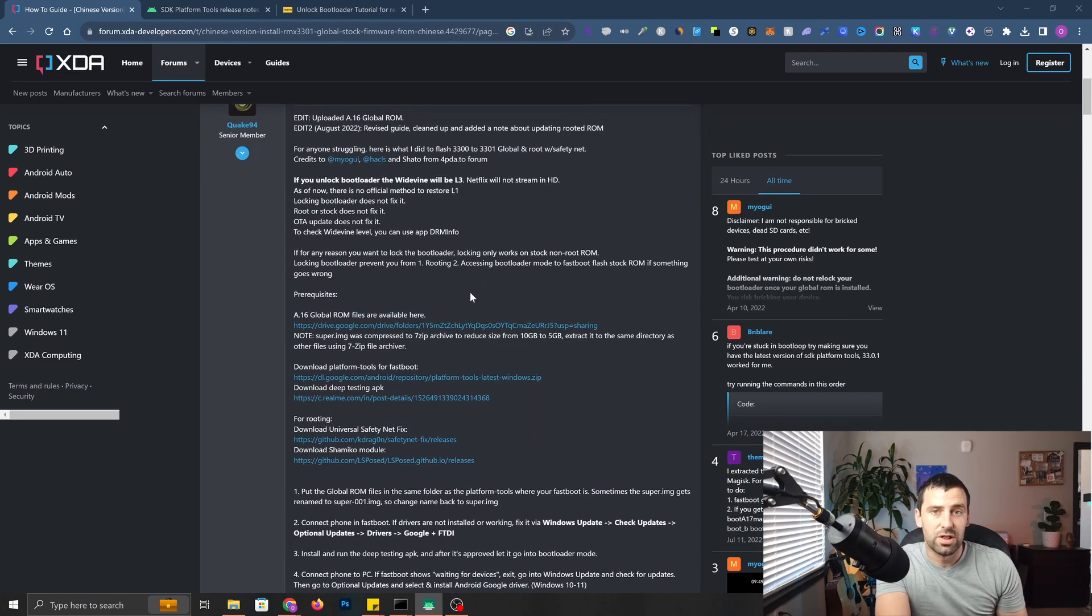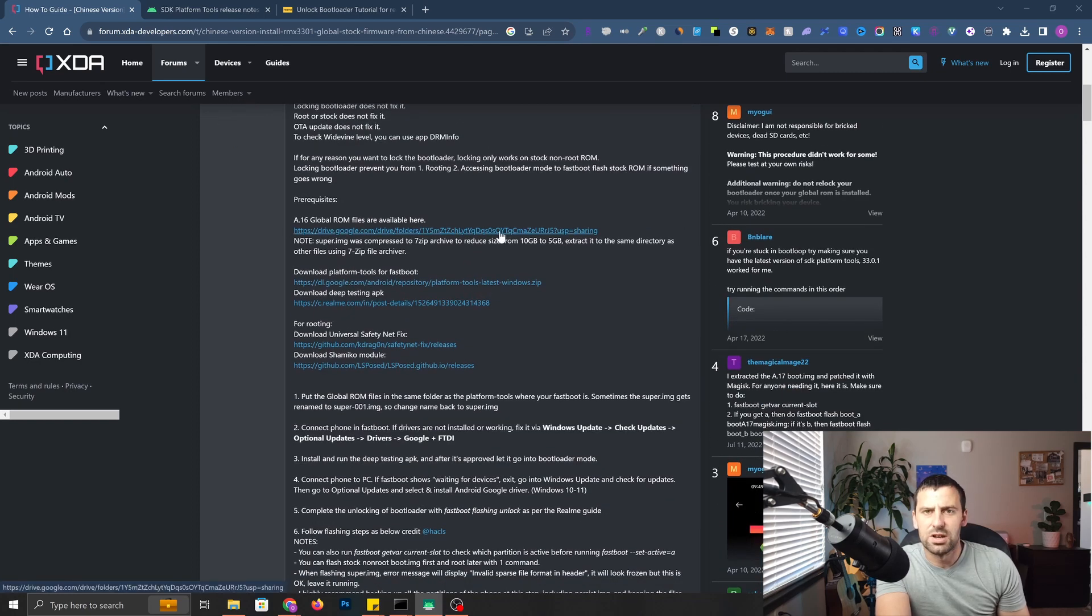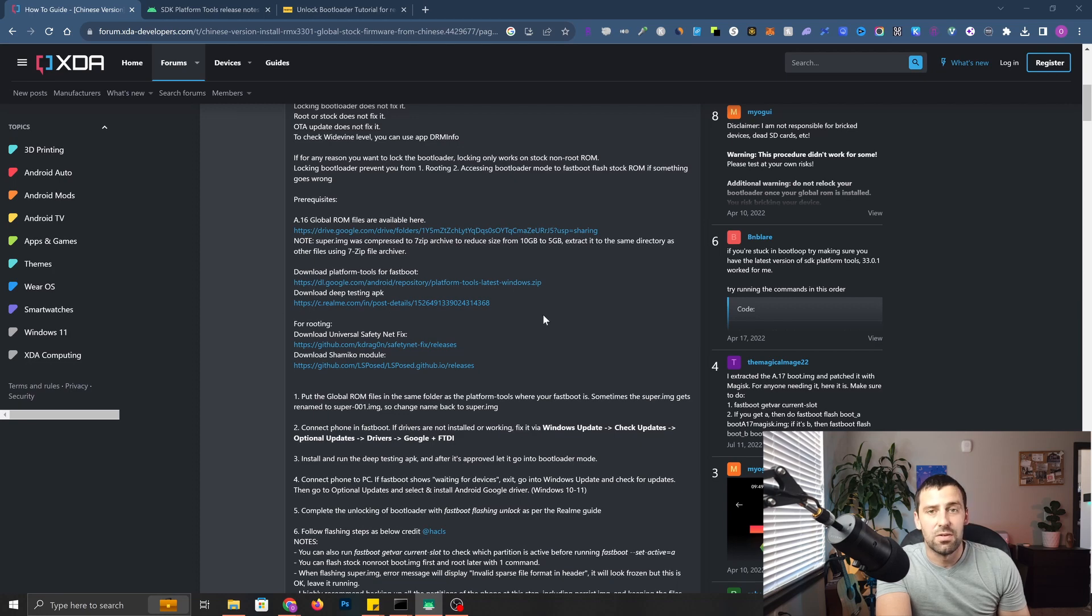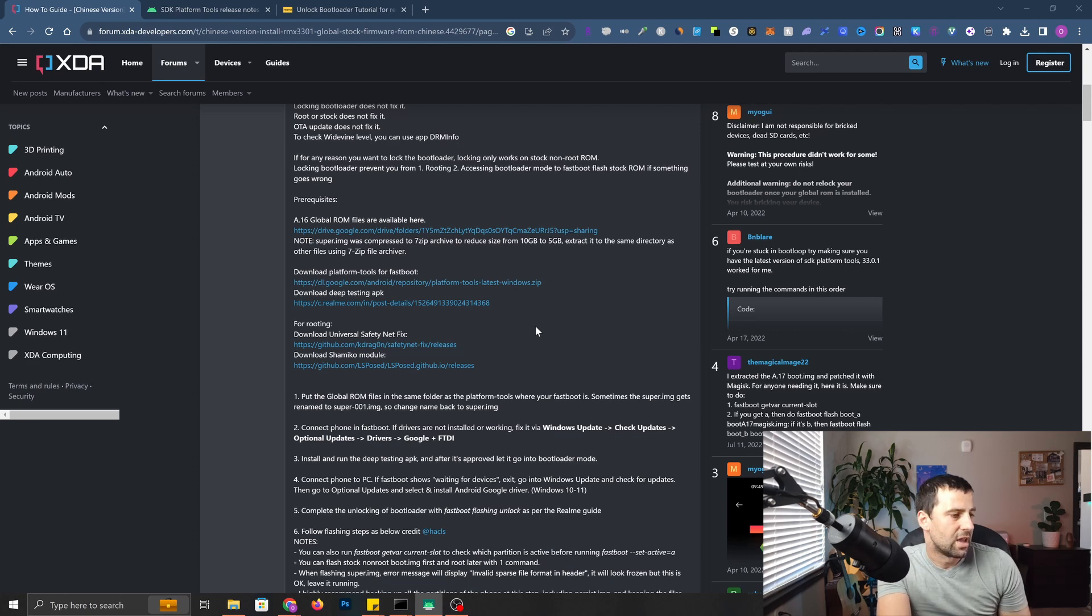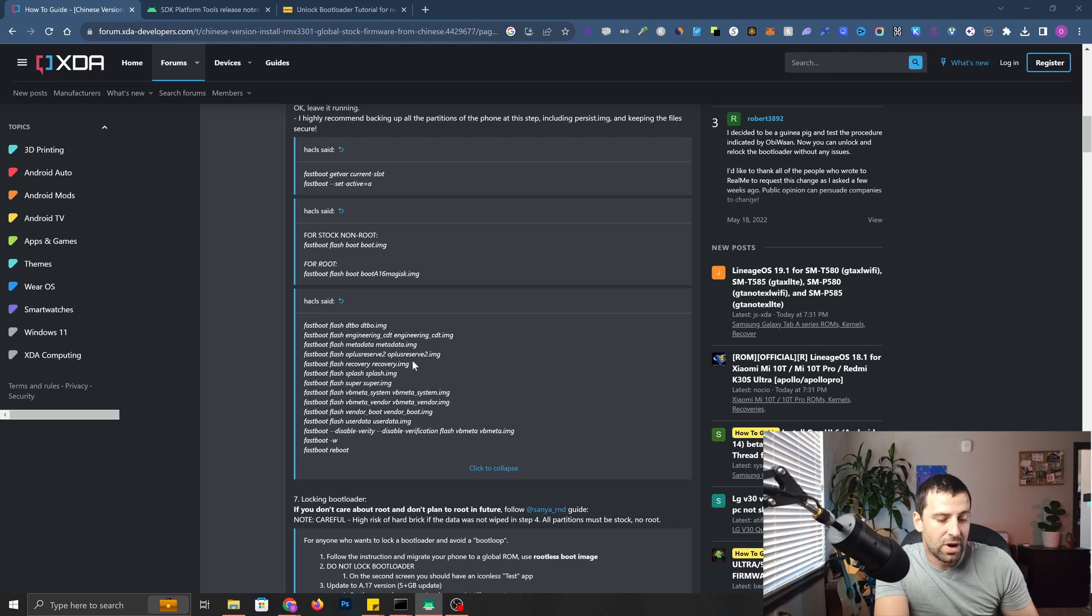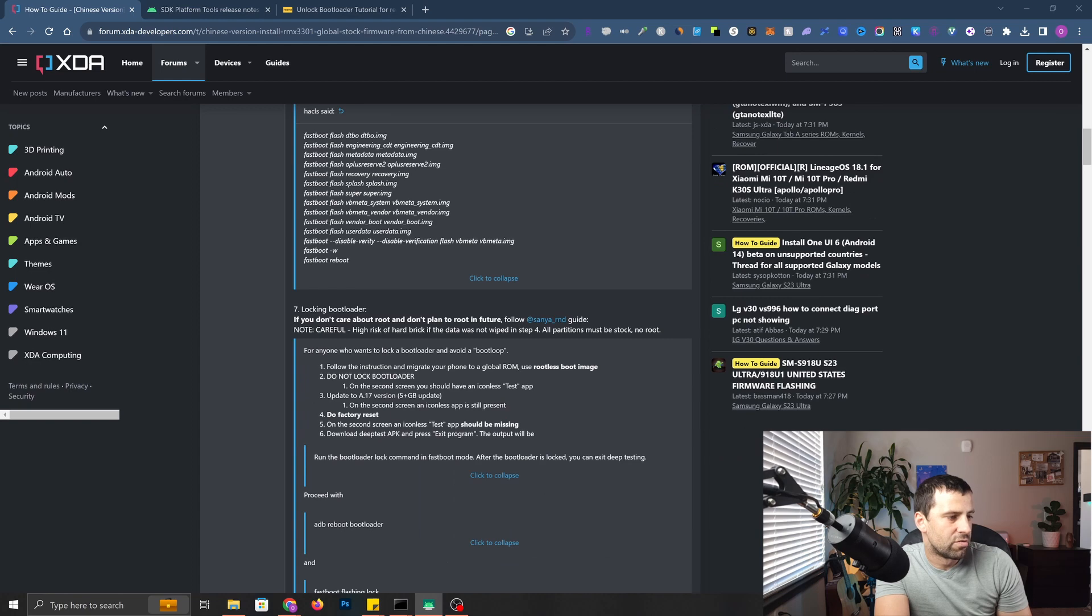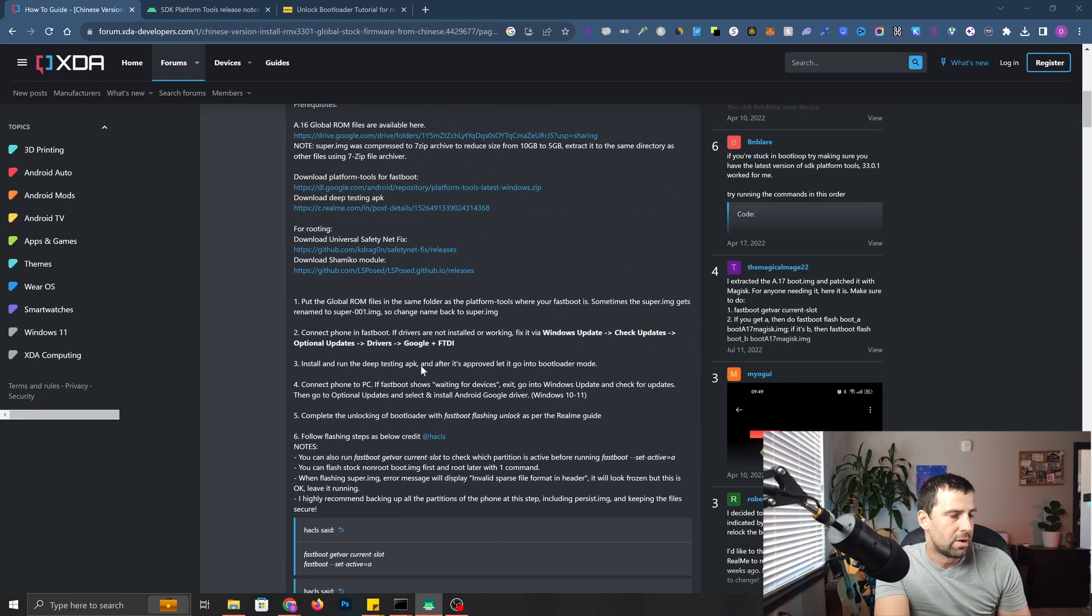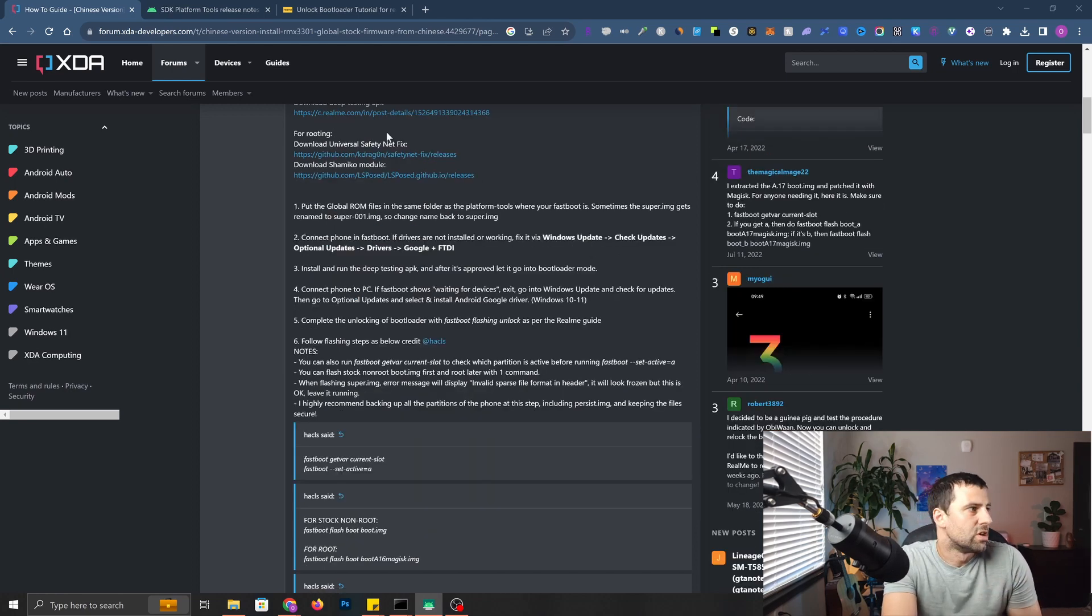That video is still going to be relevant. The steps are going to be pretty much the same. The only reason is you might get some of these files. You might get all the images right here. You can get the deep testing APK from Realme website. I'm actually going to drop the link down below. As you can see here, all the steps that you need to follow to flash to global ROM. My phone is already on global ROM. I'm not going to do all this step. We're going to start with relocking the bootloader.